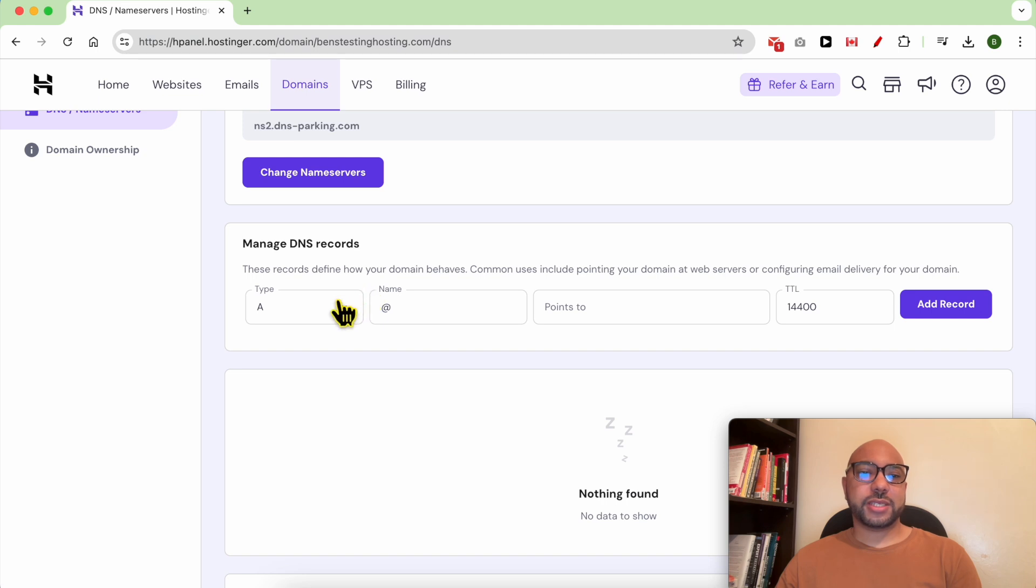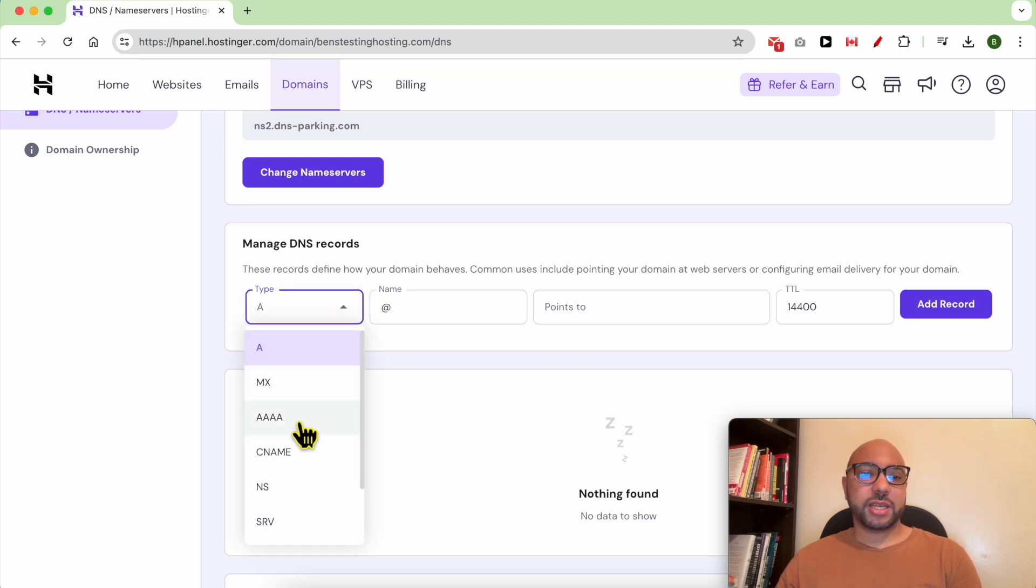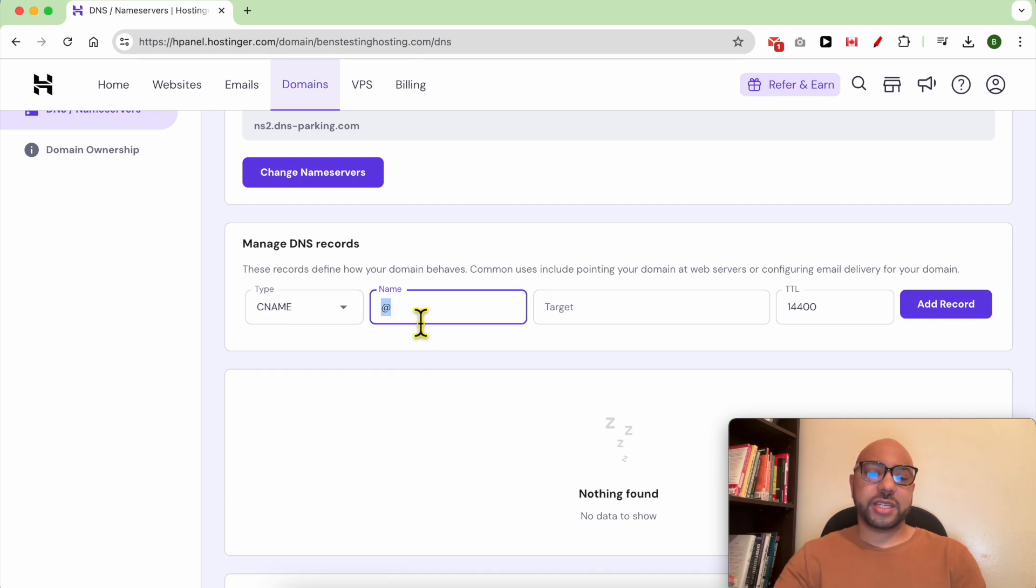From this type list, select CNAME. Under Name, fill in your subdomain, for example 'shop'.